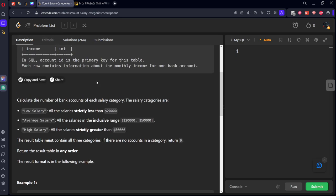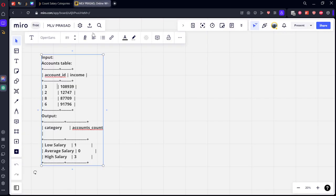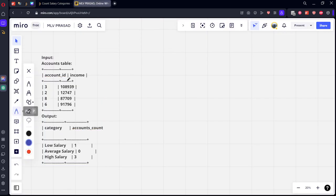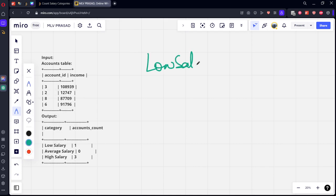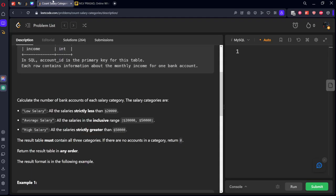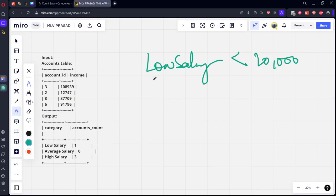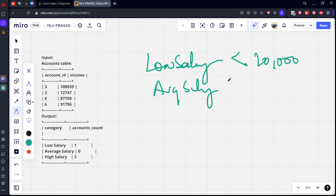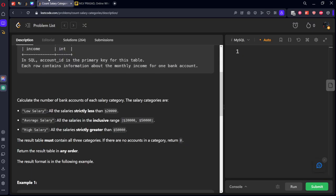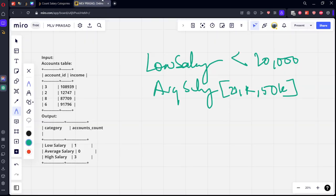They have given three conditions: low salary if strictly less than 20,000, average salary when it's between 20k to 50k, and high salary when it's strictly greater than 50k.